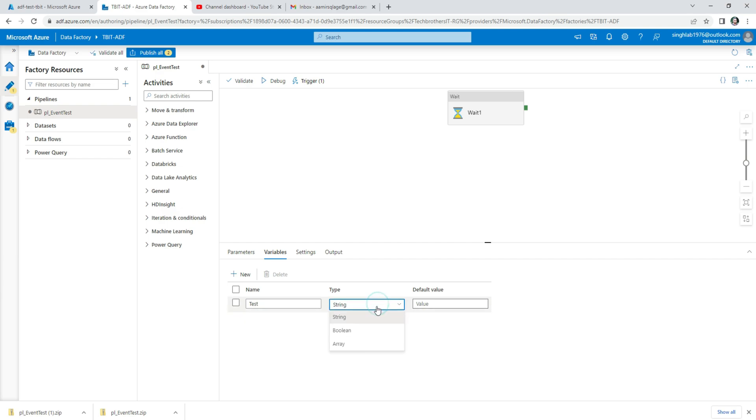If you see right here, there are three different types. There is a String that can hold 1, 2, 3, 4, and ABC and all that. You have Boolean with true and false values, and then there is Array.